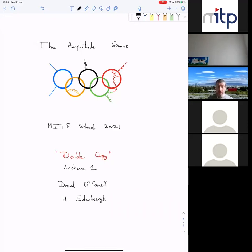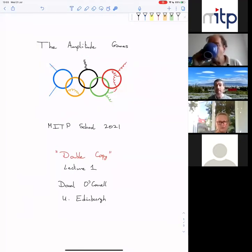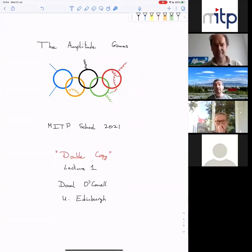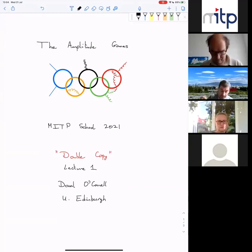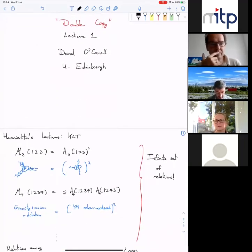Let me begin by saying it's a great pleasure to speak here at this MITP summer school called the Amplitudes Games. It seems like a completely necessary design for the logo of this school, although unfortunately it's slightly not super connected to what I'm going to be talking about. I'll be discussing the double copy, following on from a lecture which Henrietta Alvind gave earlier in the school. I'm going to begin with a reminder of some of the stuff Henrietta discussed, in particular the KLT relations.